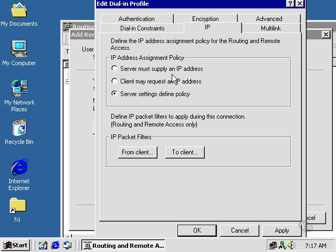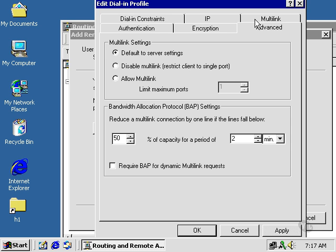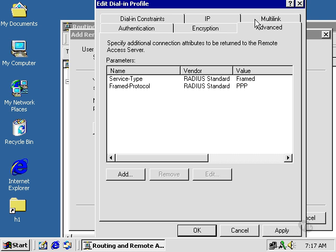We can make specifications on the IP assignments. Multi-link allows more than one phone line to come into the machine, so it will speed it up. Instead of having, say, one 56K connection, you can have two 56K connections.